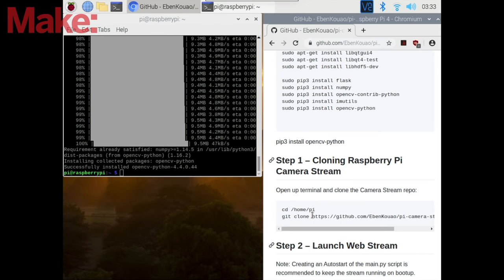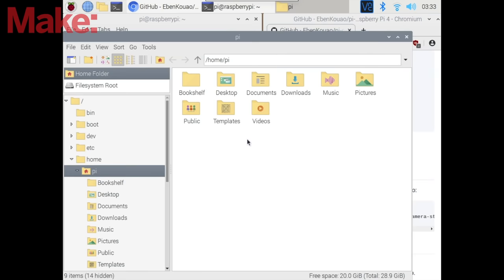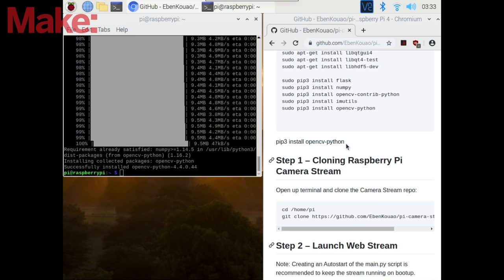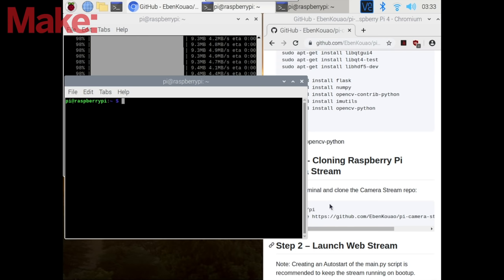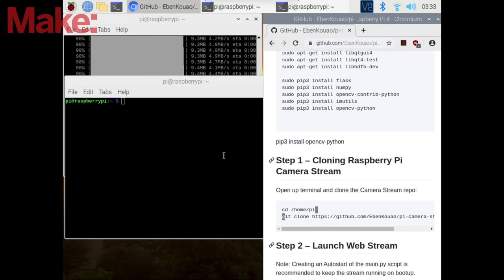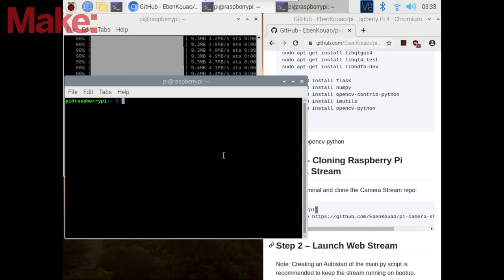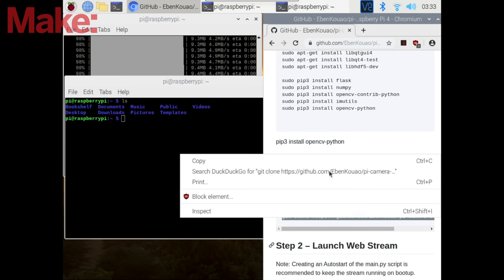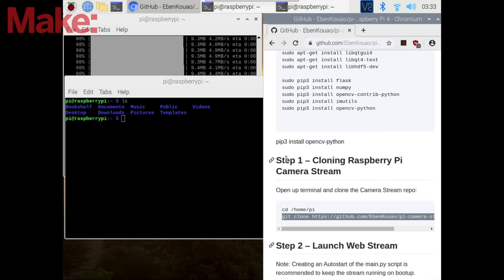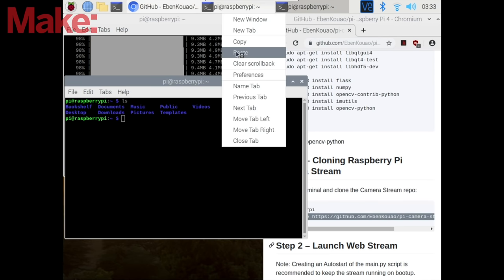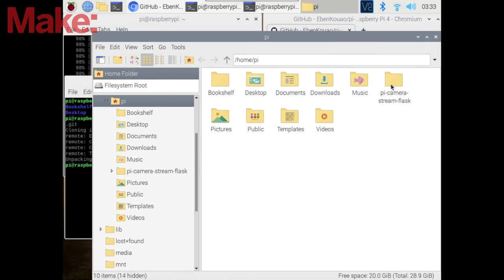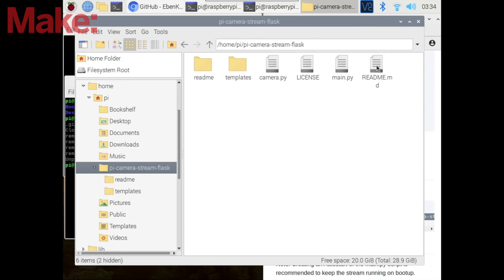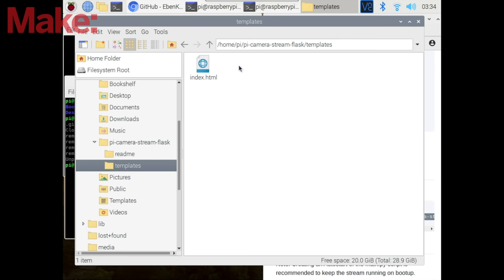Now we're going to clone the Raspberry Pi camera stream, and as you can see in the Pi folder it's empty. Now opening a new terminal, we're going to copy and paste the command. This will Git clone the repo into our home directory, and as you can see the Pi camera stream flask is available. Now going into it you'll see a number of dependencies. The main one being camera.py which would give us access to the Pi camera module, the main.py and also the templates. And in the templates we have the index.html which loads the website.